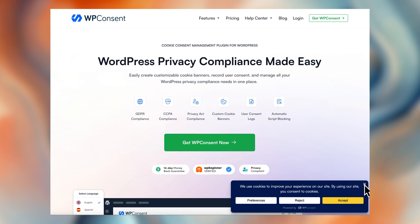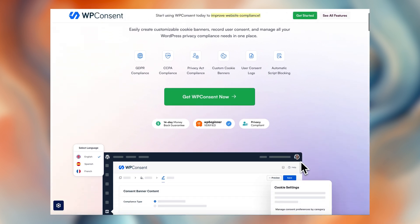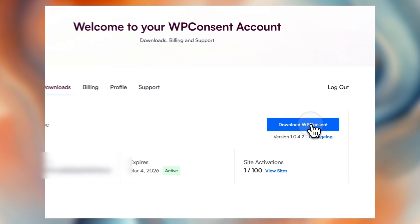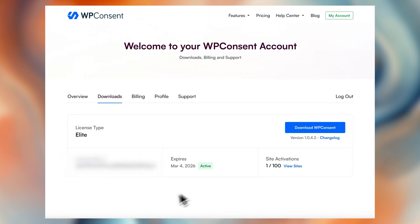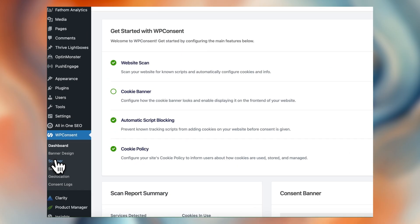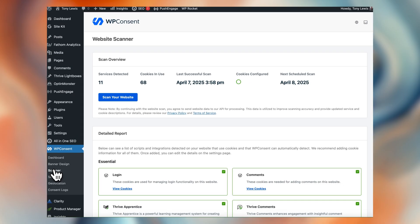First things first, we have to get you signed up. Head over to wpconsent.com and sign up for a plan of your choice. Once you've done so, you're going to be able to download the plugin from your members area and upload it into the plugins area of your WordPress website. Once the plugin is installed and activated on your website, you're going to want to do a quick scan of your website. This helps WP Consent detect the cookies and scripts that need managing.